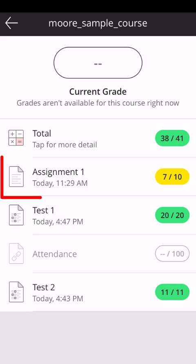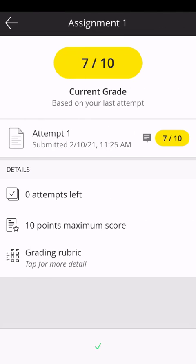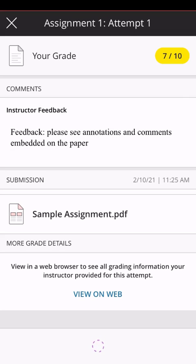To look at assignment feedback, click on the assignment. In this next page, click on your attempt. Now we will see our grade, any comments our instructor left on this assignment, and our submission.